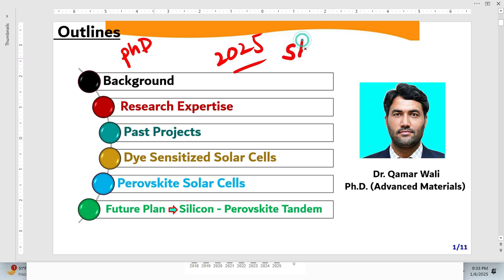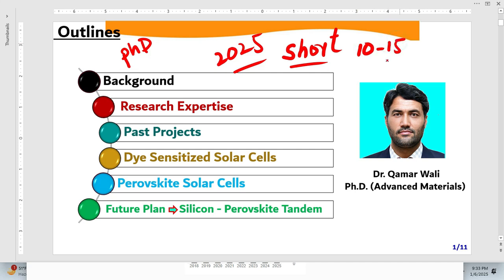First of all, make your presentation short — this is very, very important. People do not take interest in lengthy presentations, especially in today's social media era. The standard number of slides should be from 10 to 15. If it goes to 17 or 18, that is okay, but 10 to 15 is the standard.